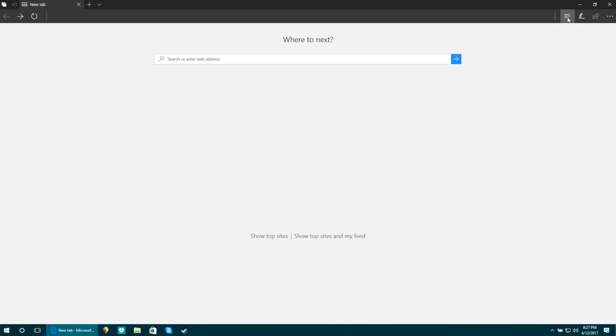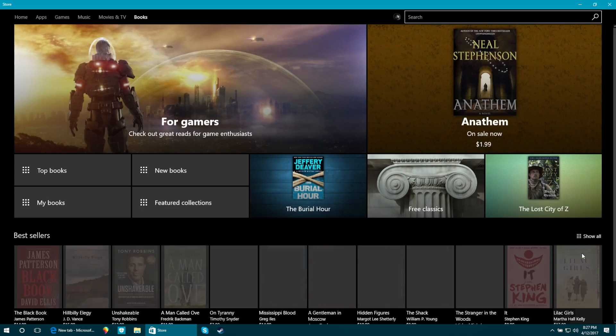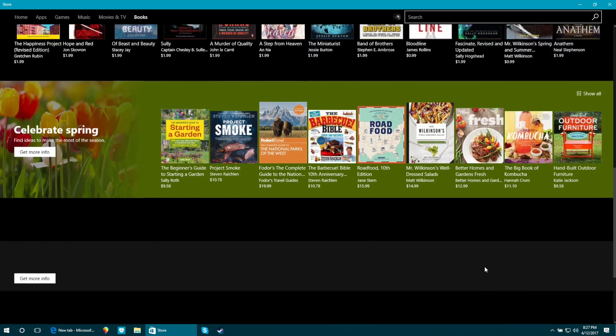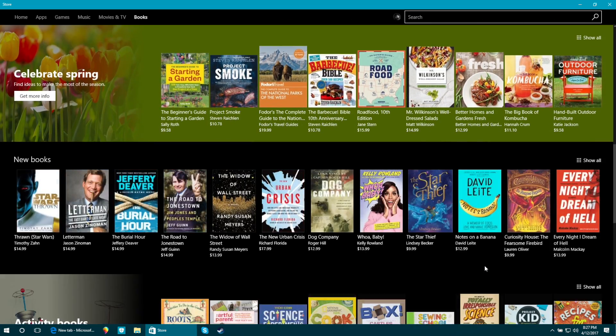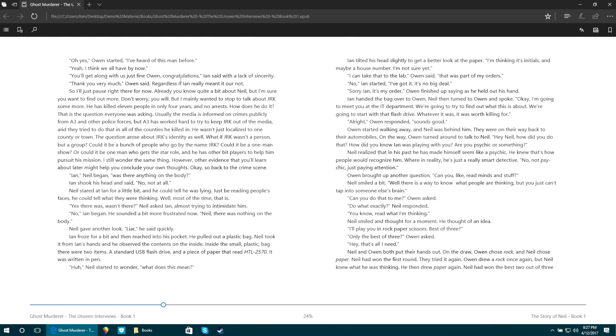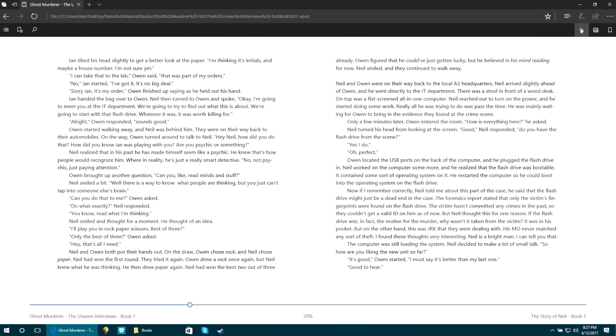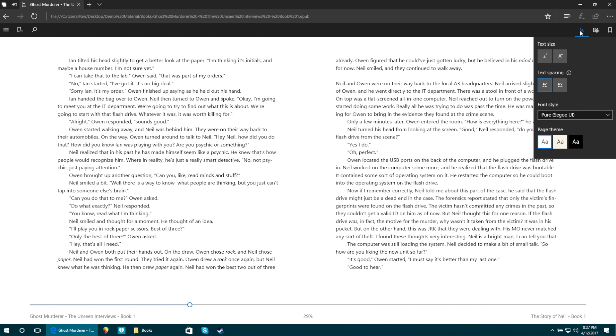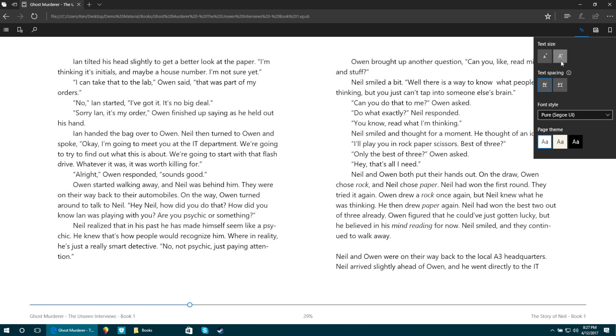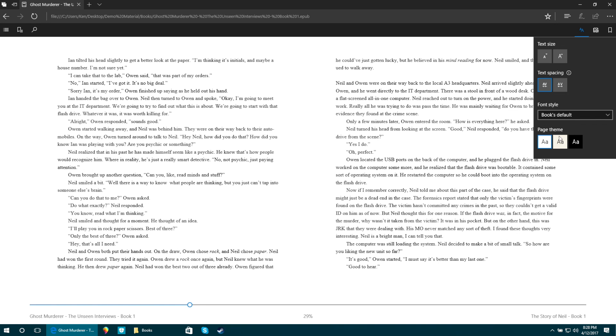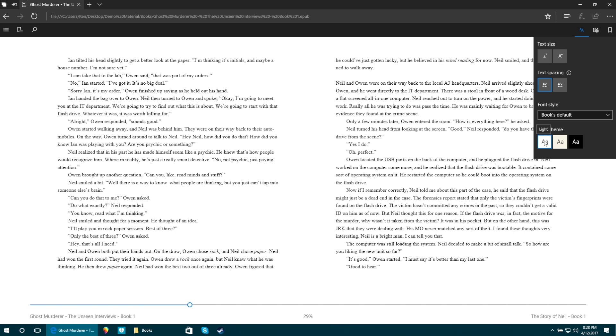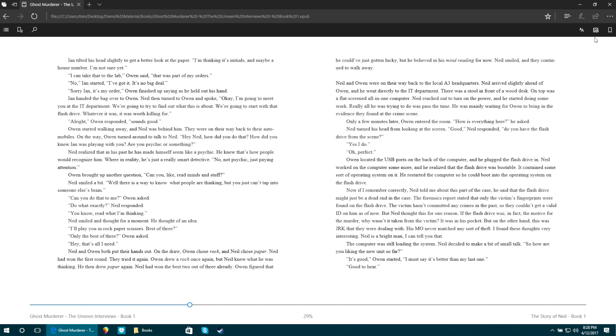Microsoft Edge now functions as an e-reader. You can download books from the Windows Store or you can open up EPUB files right from your computer. This menu lets you change the font and the theme of the book. The computer can also read the book to you and you could bookmark pages for later.